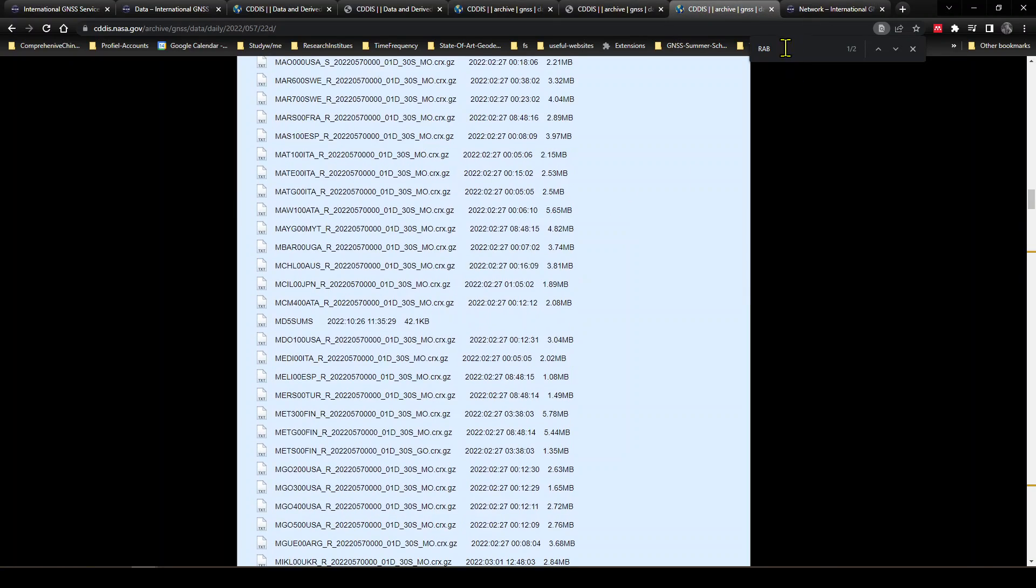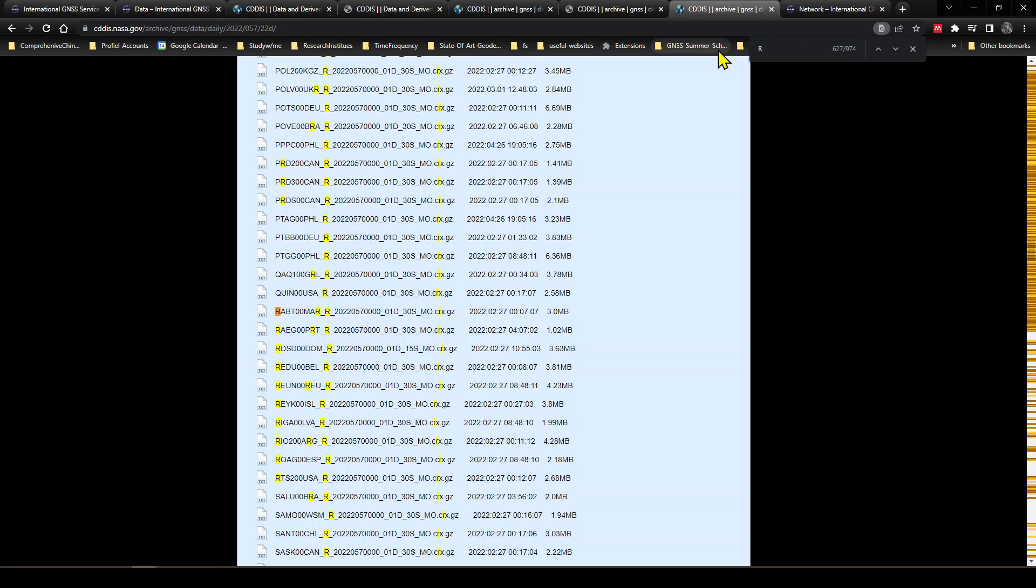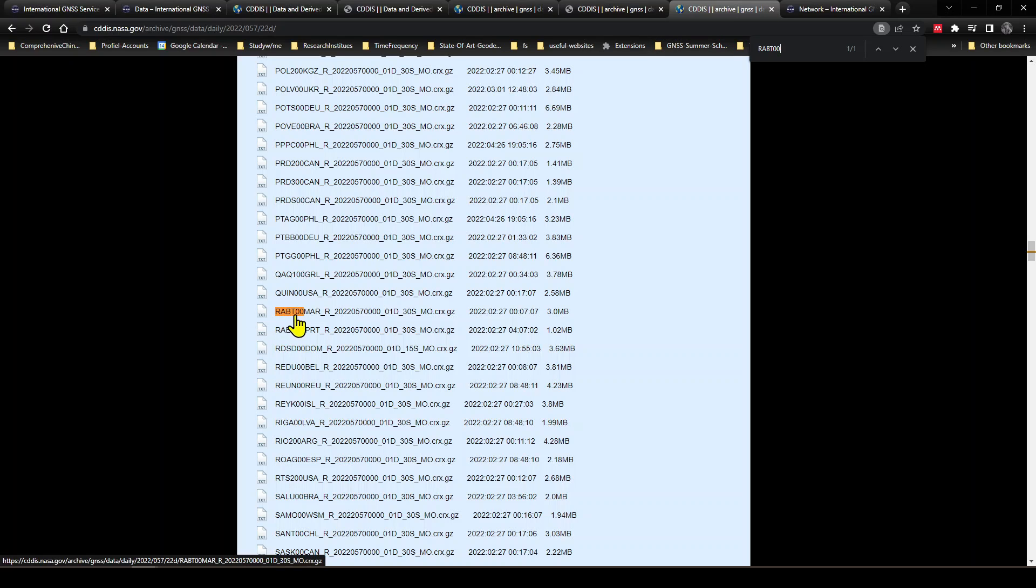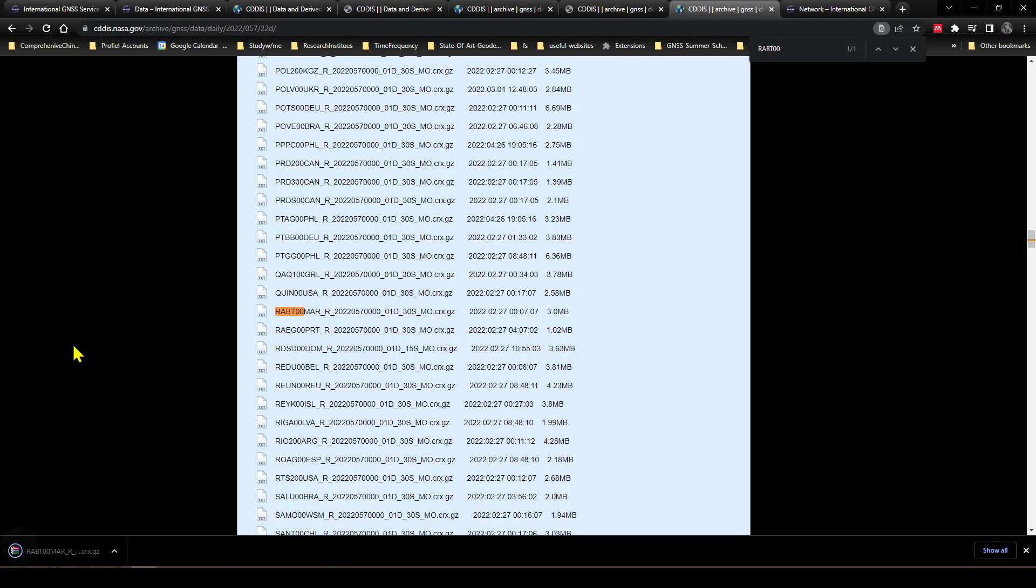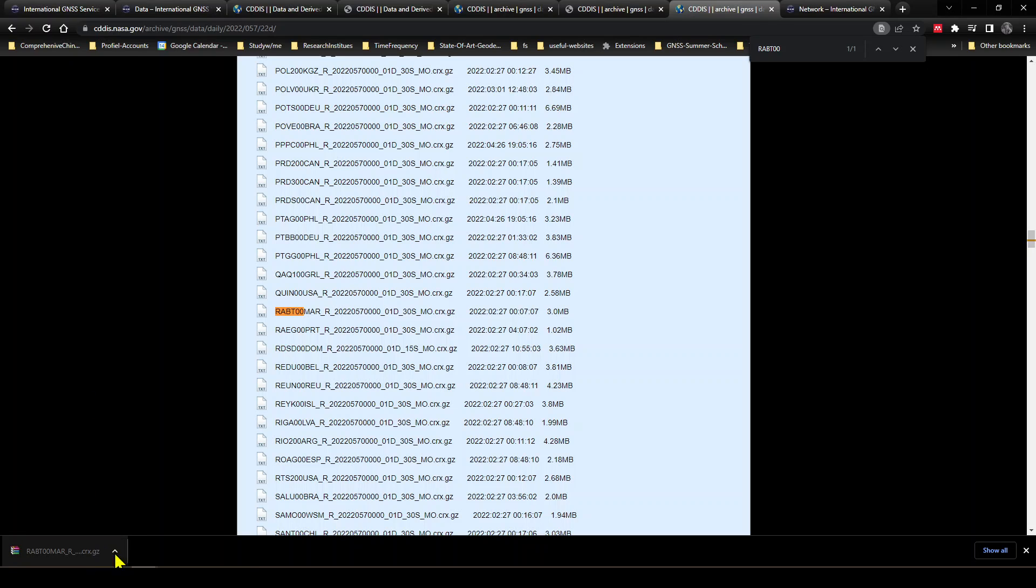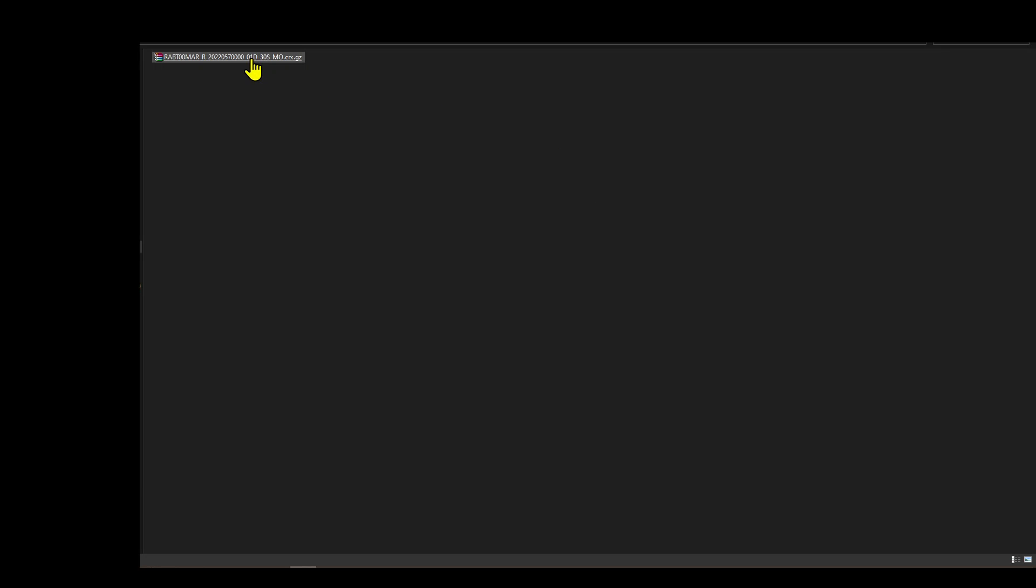And since our station is in Morocco and whose ID is rabt00, this is the data we wanted to download. And let's click, and here is the downloaded data. So okay, here is the downloaded data of January 1st of 2022 of IGS station whose ID is rabt00.